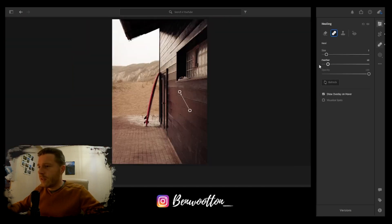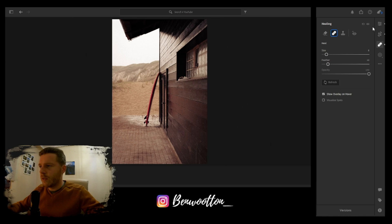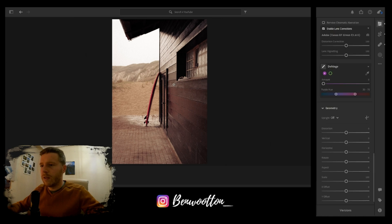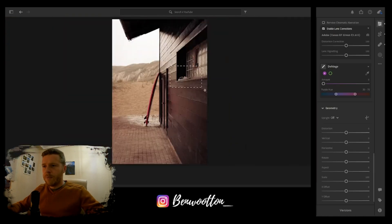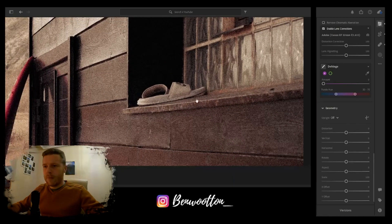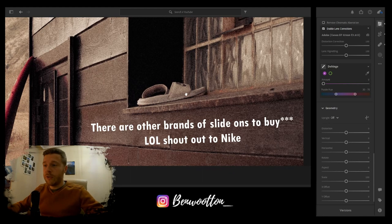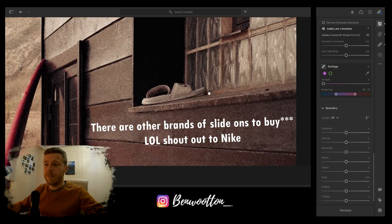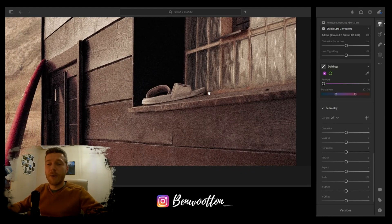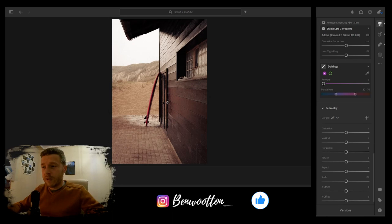Because I don't really want the line there, so there you go, it's gone. Nice pair of Nike slide-ons. If that doesn't make a photo look cool, I don't know what does, so we're definitely keeping those in there.